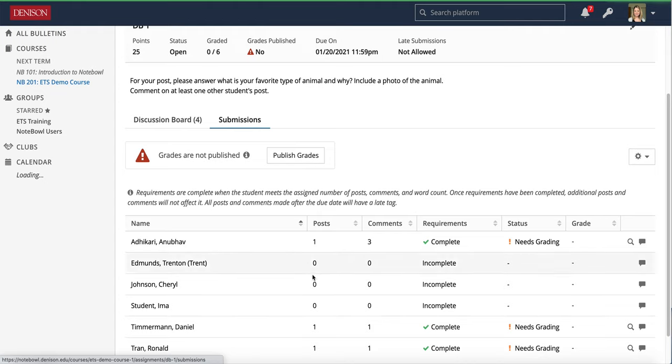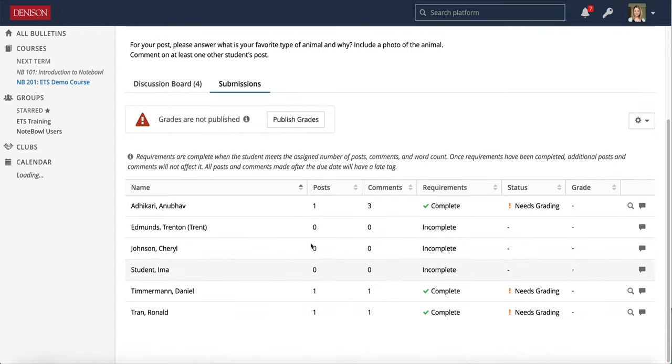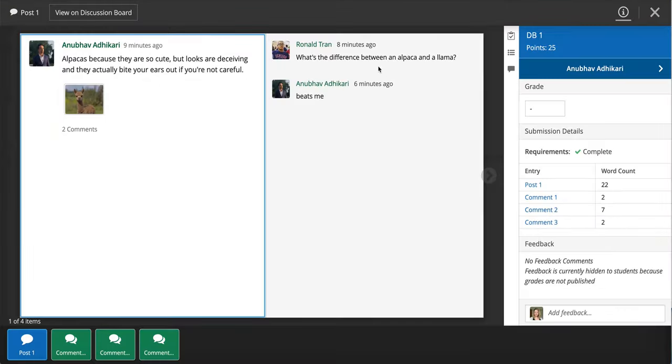In this Submissions area, this is where you can do the grading. And what's great in here in the Submissions view is you can click on this little magnifying glass and you can preview the submissions of each student.